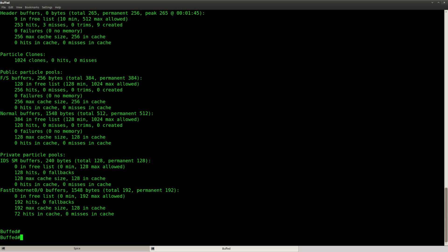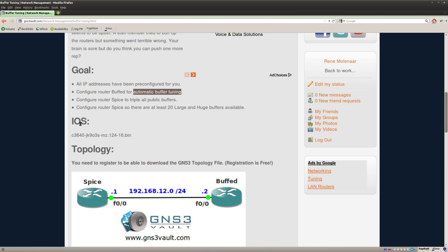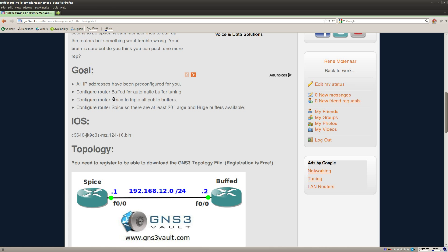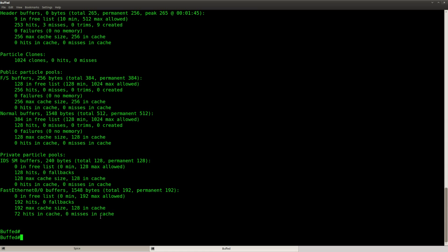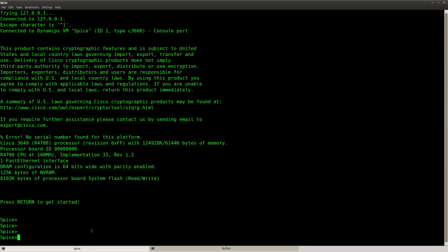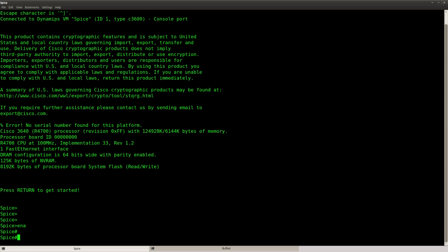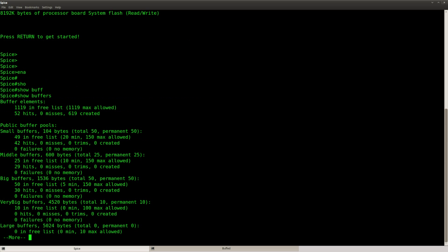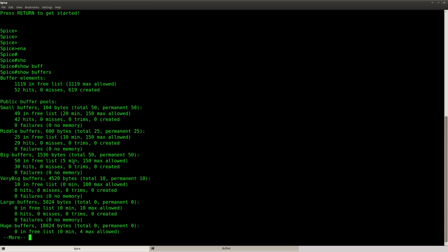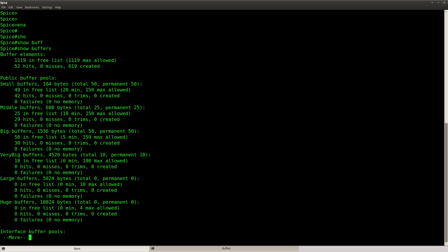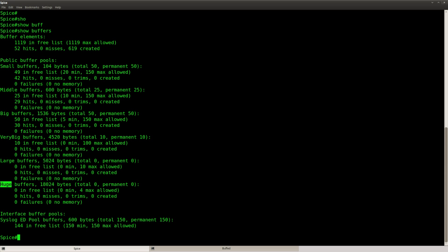Okay, so that's the buffers tune automatic. Let's continue with the next task. Router spice, make sure that we triple all public buffers. So let's take a look at router spice here. Do show buffers and here you can see all the public buffers that we have. We got small, middle, big, very big, large and huge. So what I'm gonna do is triple whatever value we can see over here. We got total of 50, total 25, 50, 10, and so on.